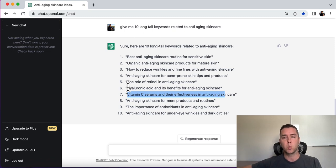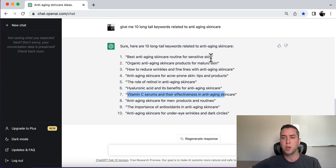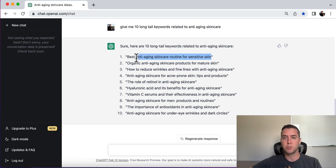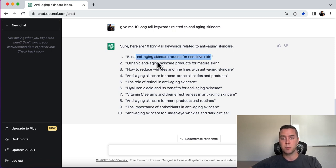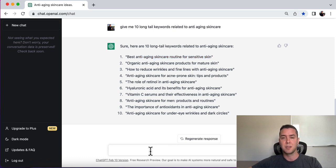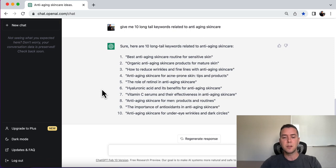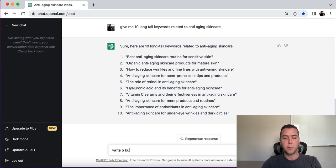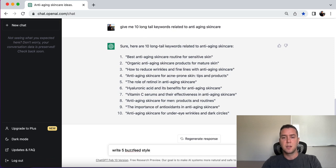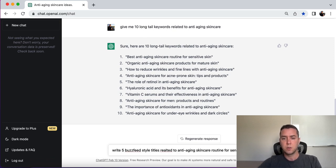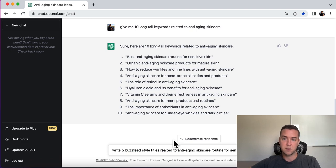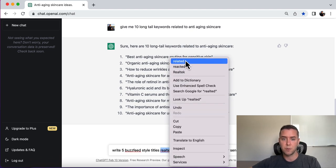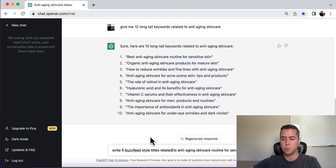You don't need every single one to pick from. But you can pick one of these. I think anti-aging skincare routine for sensitive skin is probably pretty good. It's probably a lot less competitive than let's say ranking for retinol, anti-aging retinol. So write five BuzzFeed style titles related to anti-aging skincare routine for sensitive skin and see what comes up.